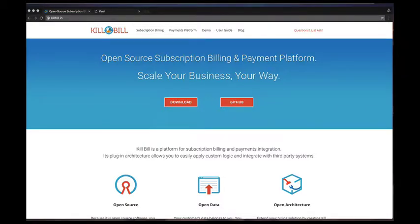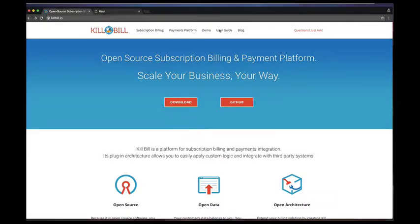Welcome to this new video about KAUI. Today, we're going to explore the per-tenant catalog configuration screen.